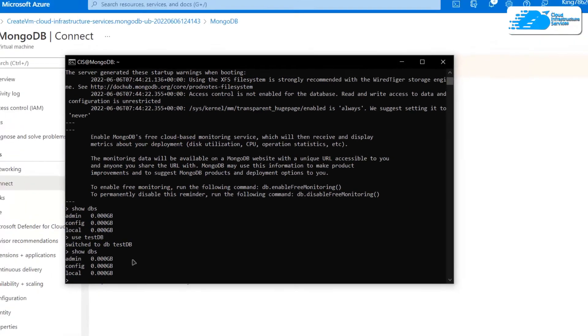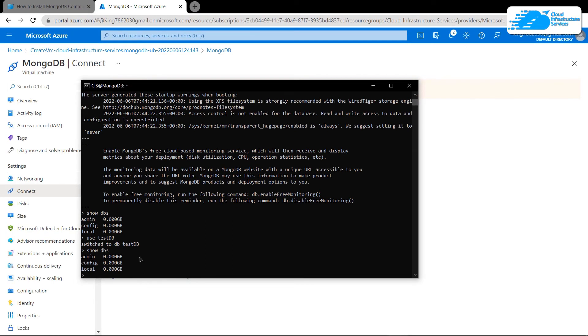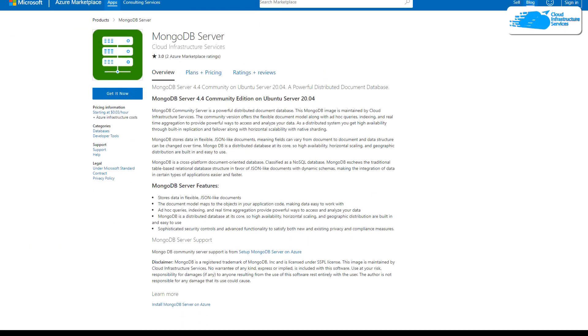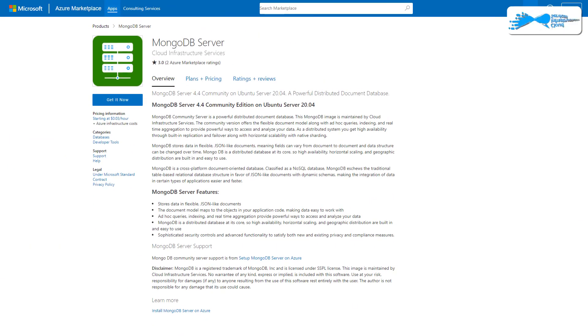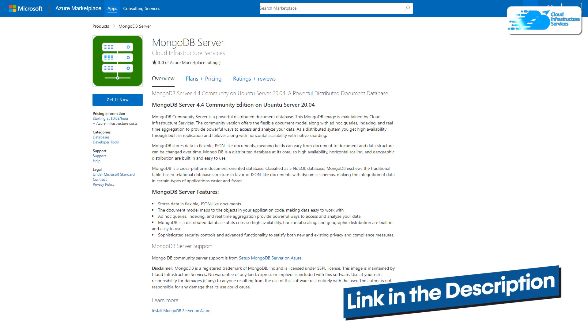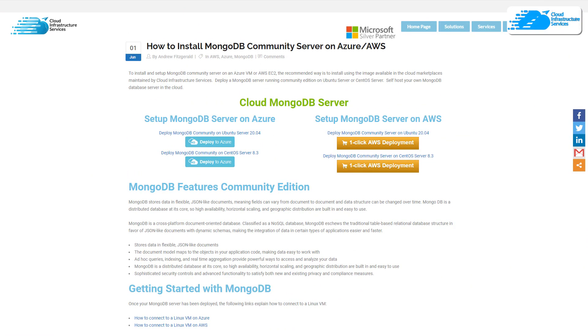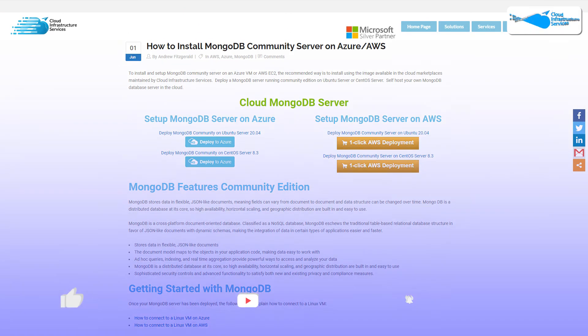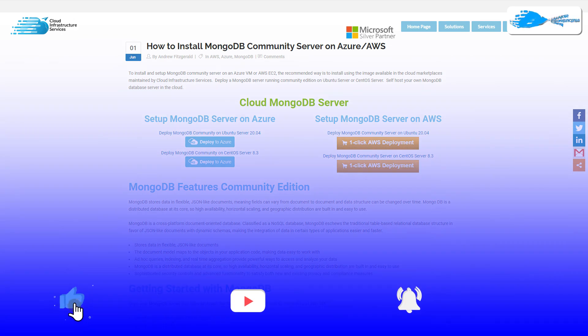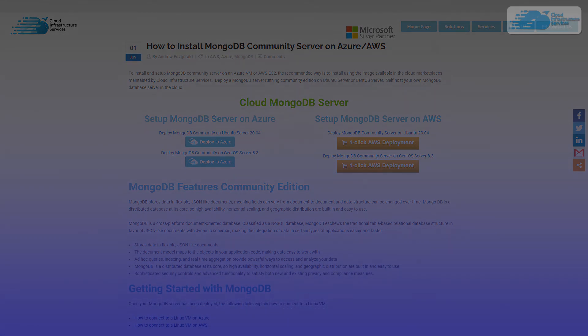That brings us to the end of this video. If you have any queries regarding this tutorial, make sure to leave that query in the comment section down below. Make sure to check out the link in the description box for the marketplace listing for this MongoDB server image for Azure, and also the blog post in the description box if you're stuck at any step. If this video has helped you in any way, make sure to leave a like and subscribe to the channel.